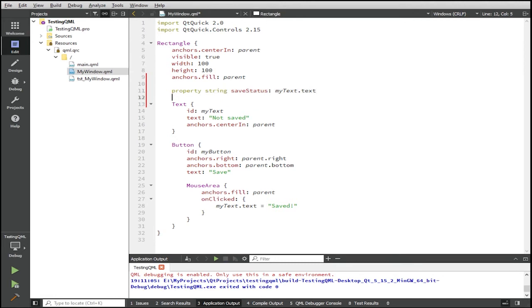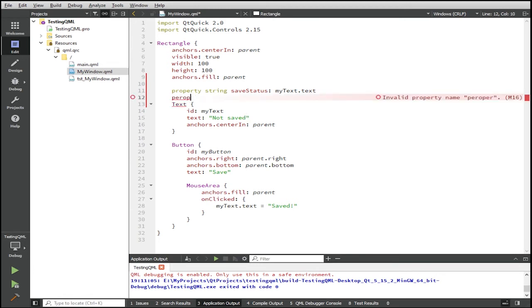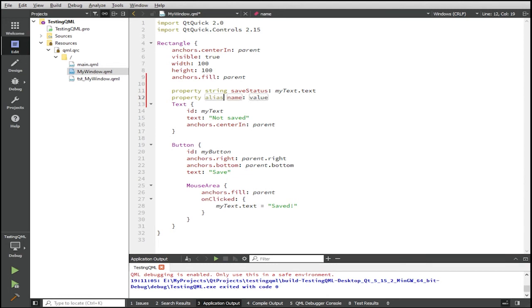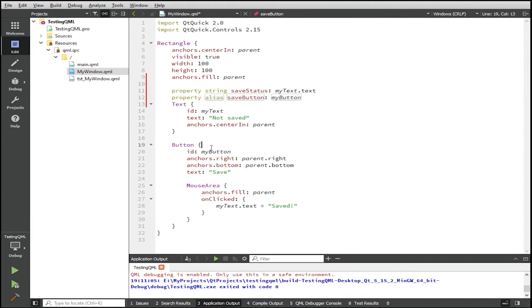And to actually simulate the button click, we need to expose the button itself to the unit tests to the outside world. So we add another property here, the property will be an alias with the name of saveButton. And it will be bound to my button, the ID down here.